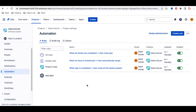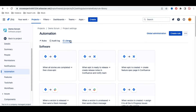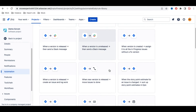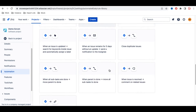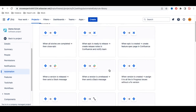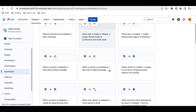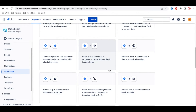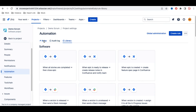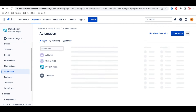You can see there are a lot of automations already available in the library. You can select and add them based on your requirements. These are the library automations provided by Jira out of the box — if you want to use them, you can simply do so.